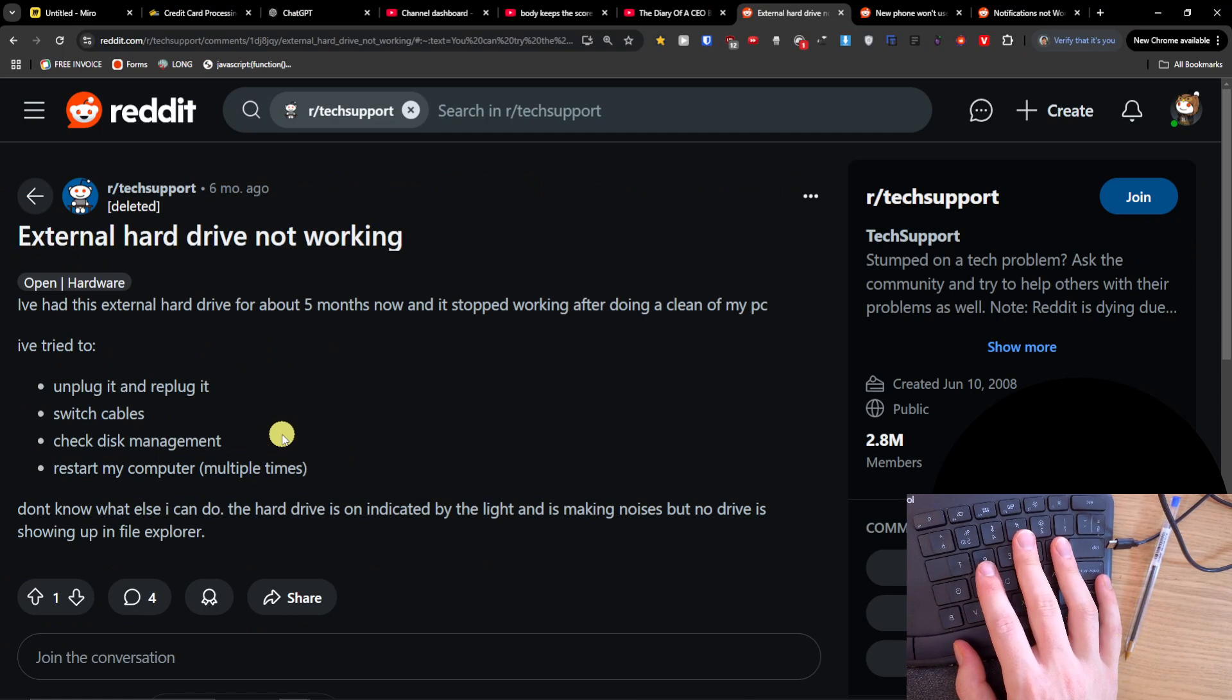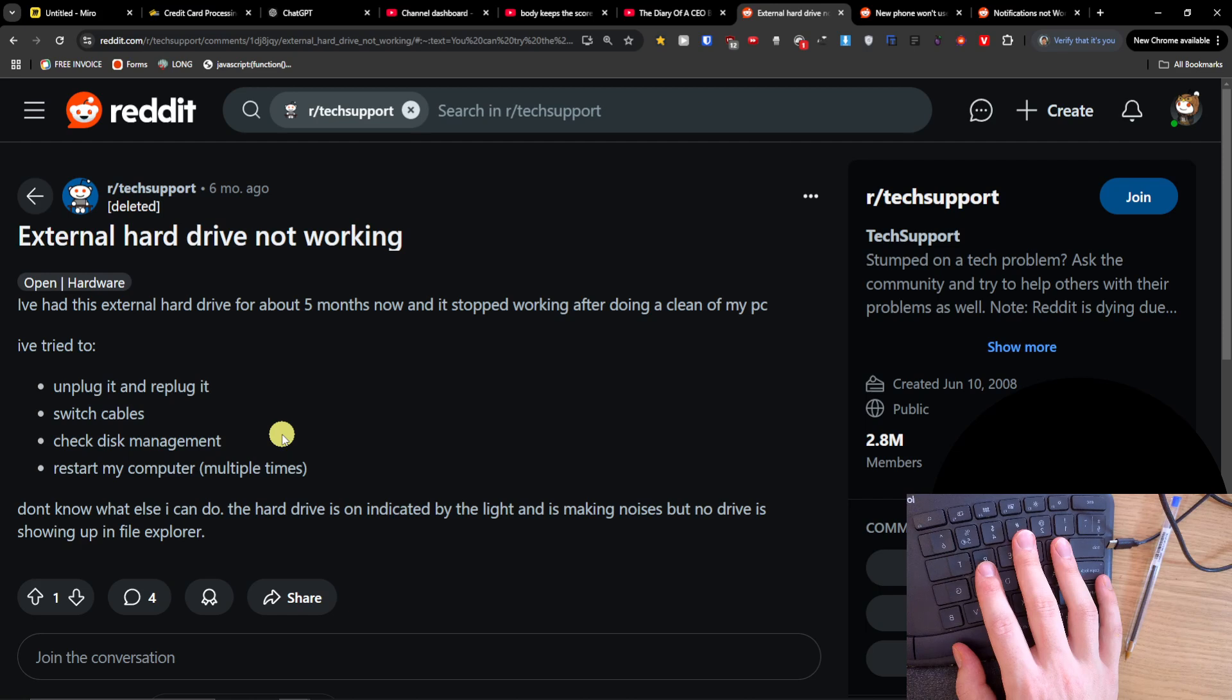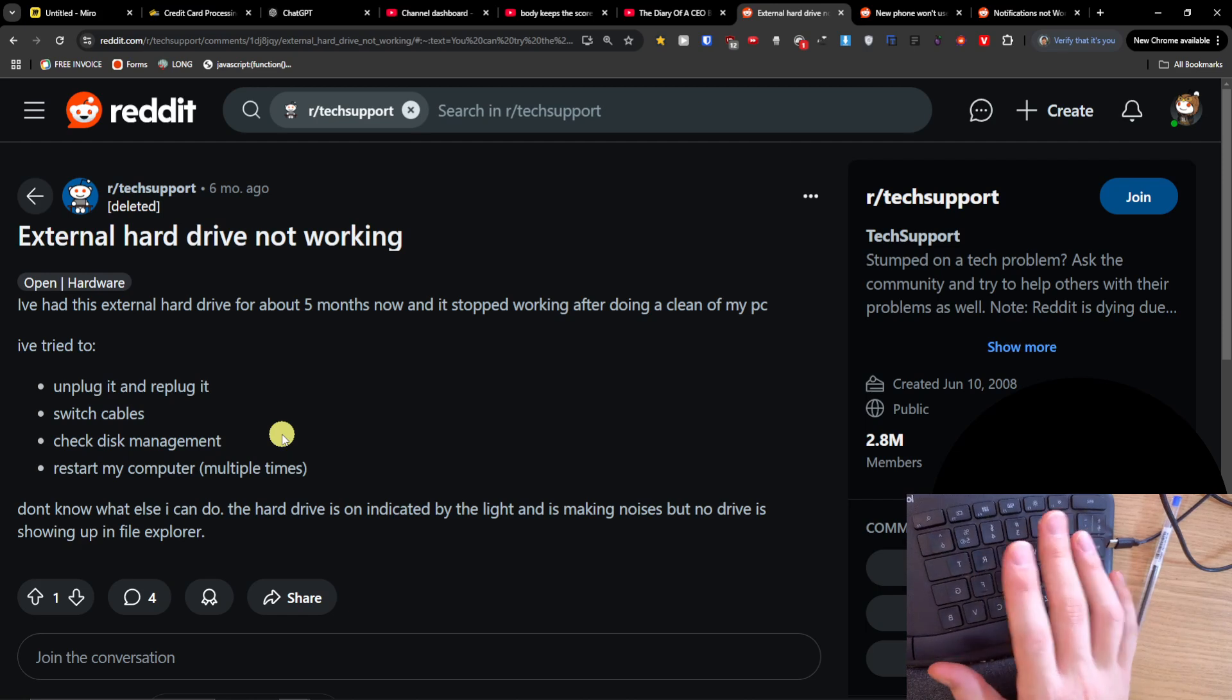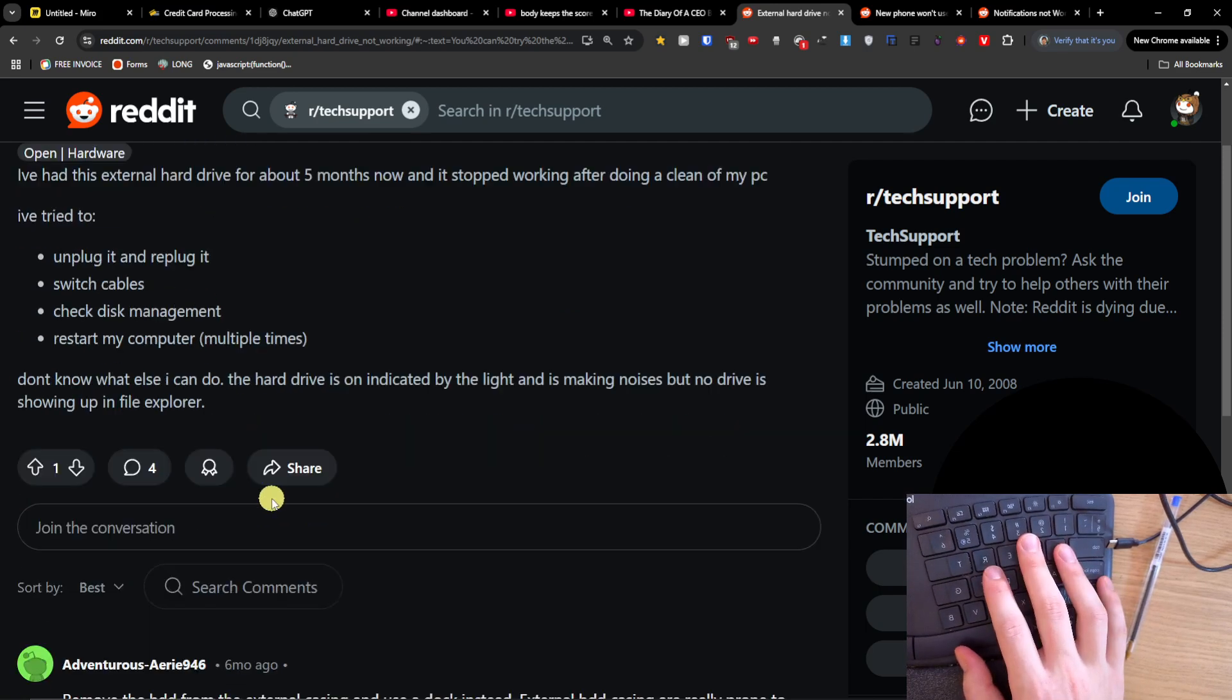You can try to put it into a different port, right? Like plug it to a different port, maybe this is going to help you.